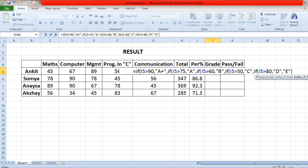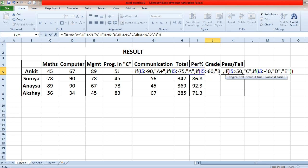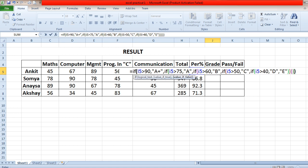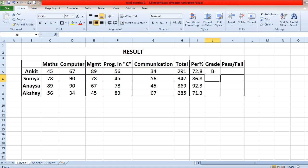Then close the brackets — you need to close five brackets in total: one, two, three, four, five. Now you can drag and drop the formula for all students.